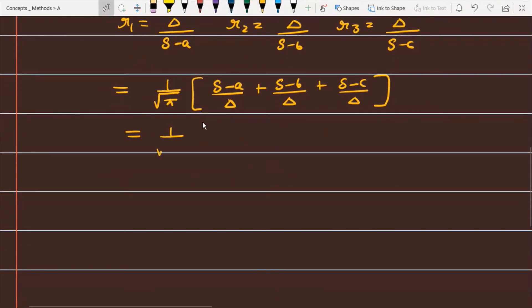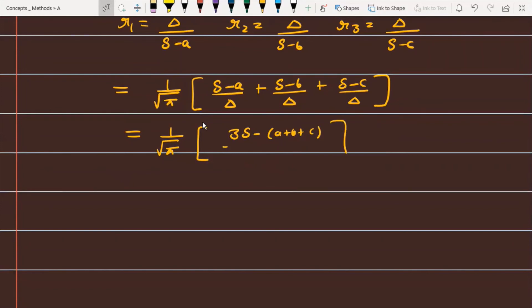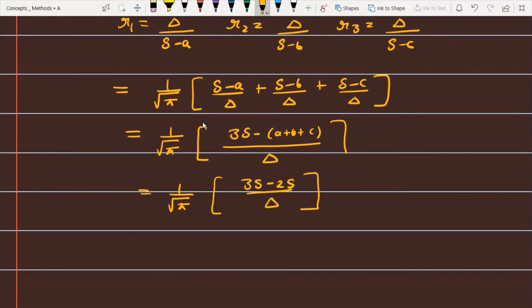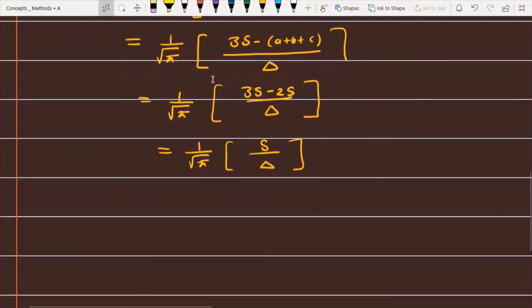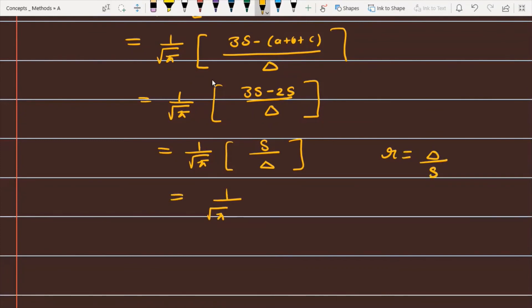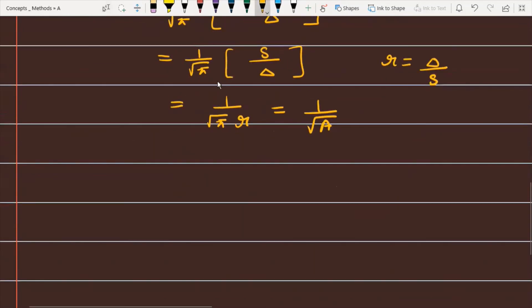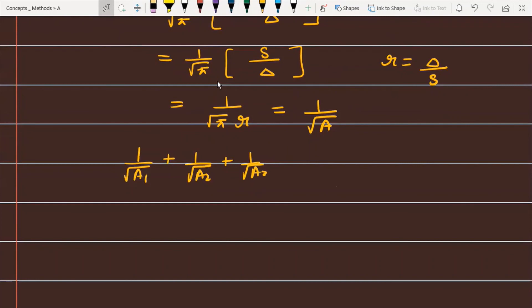Simplifying, the sum becomes (1/√π) · [(s−a + s−b + s−c)/Δ] = (1/√π) · [(3s − (a+b+c))/Δ]. Since a+b+c = 2s, this equals (1/√π) · (3s − 2s)/Δ = (1/√π) · (s/Δ). Since r = Δ/s, we have s/Δ = 1/r. So the expression equals 1/(√π · r) = 1/√A. Thus we have proved that 1/√A1 + 1/√A2 + 1/√A3 = 1/√A.